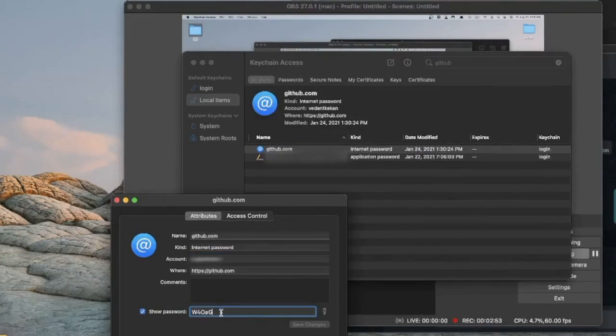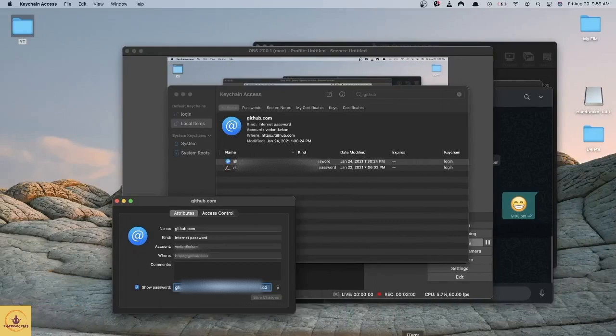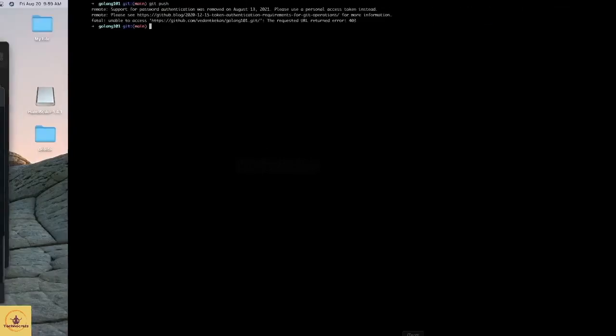We just have to replace our password with the newly generated token and save changes. Now let's go back and try pushing our changes in the file.